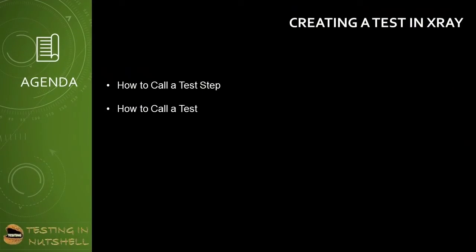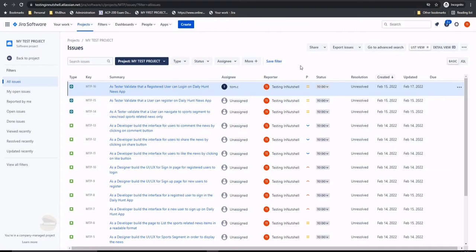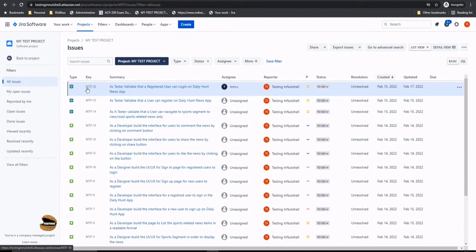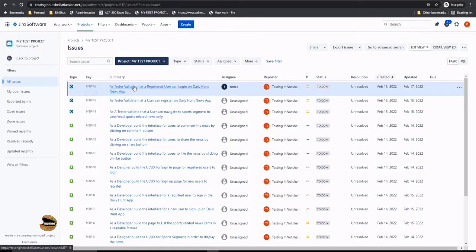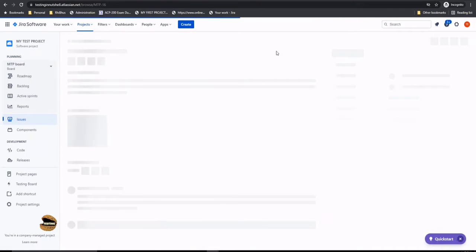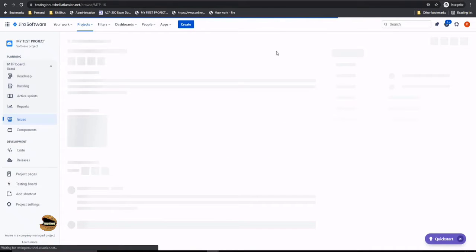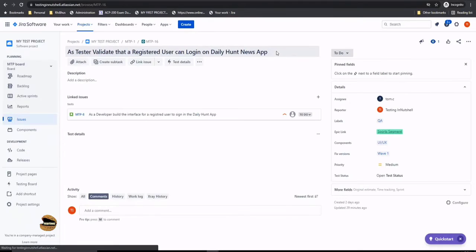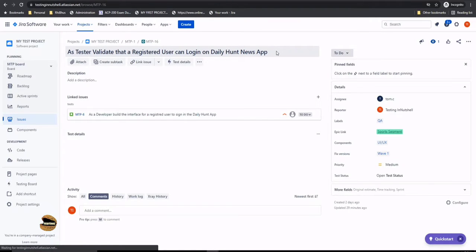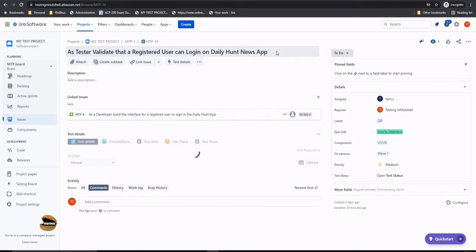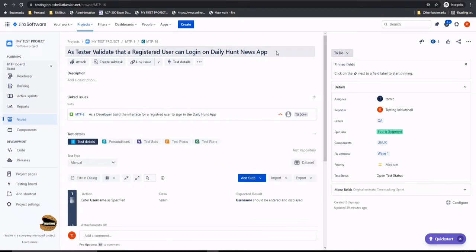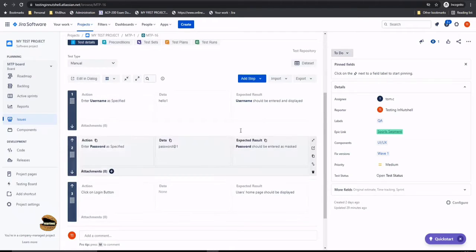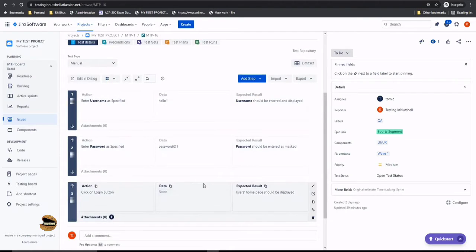As part of this tutorial, we will understand how to create a test in X-ray as a continuation of our previous tutorial, but here we'll understand how to call an existing test or test step to integrate with a new one. In our previous tutorial, we worked on MTP-16, where we created a few steps to test the login page of the DailyHunt news application. We created three steps: one to enter the username, second to enter the password, and third to click on the login button.